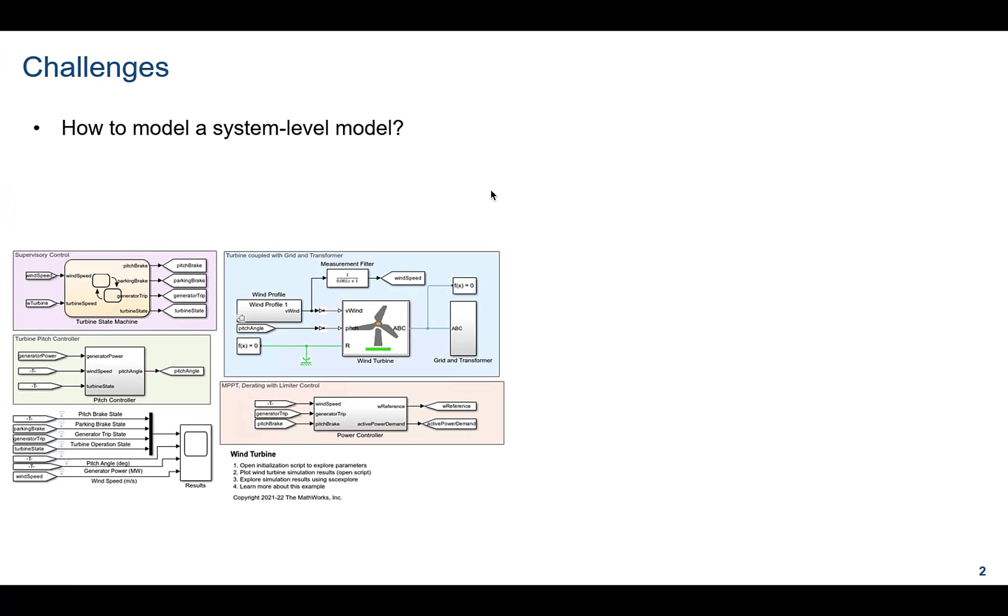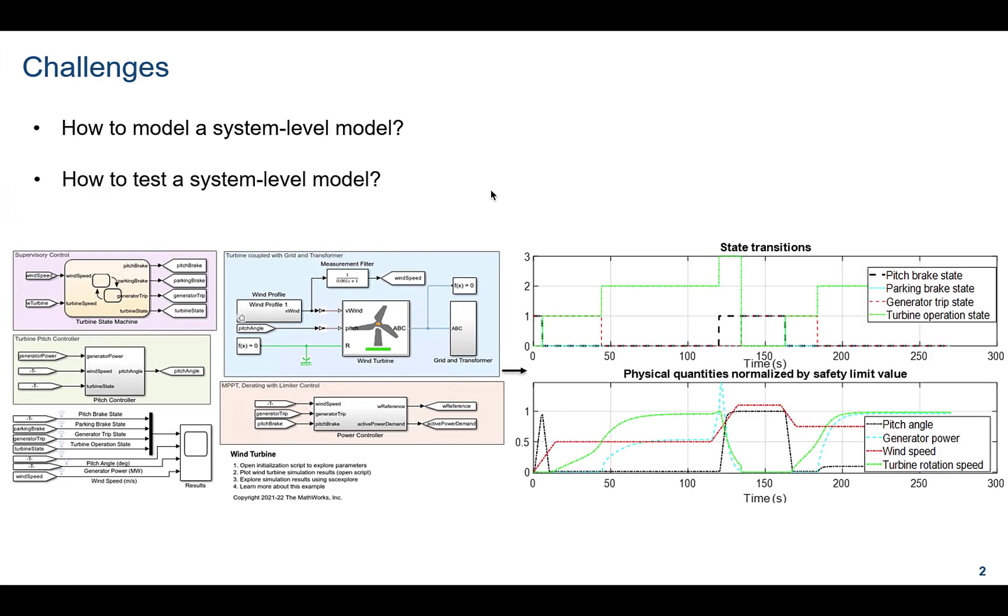The challenges faced while working on a complex model are how to model a system-level model, and once the model is ready, how you are going to test a system-level model.